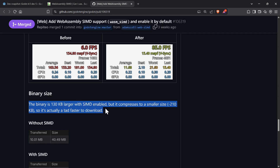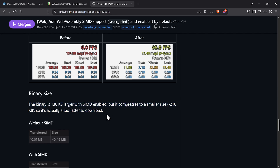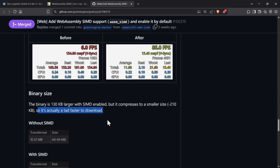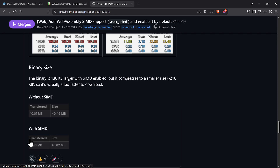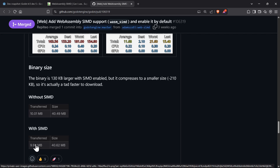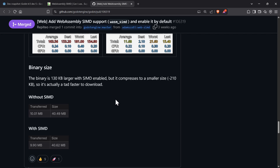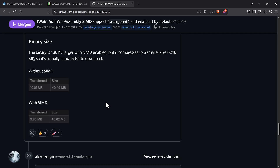Even the binary size — with SIMD support enabled, the binary gets 150K larger, but with compression it's actually smaller. Without SIMD it's 10 megabytes expanded to 40 megabytes, and with SIMD it's bigger in raw size but compression is better. Either way, for the amount of performance you're gaining, an extra 130K uncompressed is fine — and compressed it's actually smaller, so there's no issue.